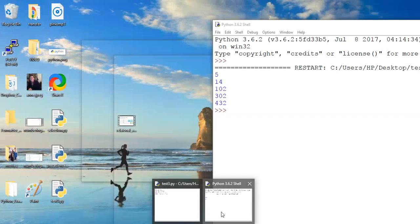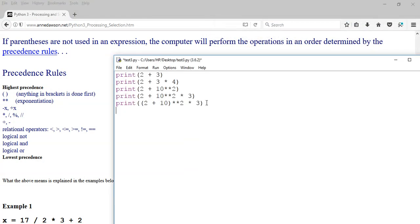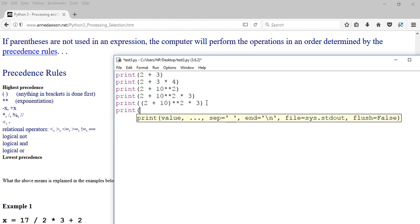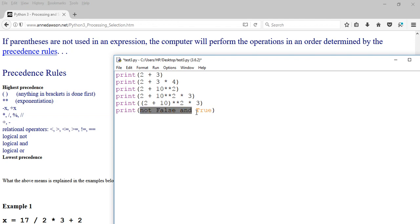If you're looking at the logical operators not, and, and or — not will be done first, then and, then or. You can test that in an expression. Let's try print(not False and True). What will happen is: not is done first because not is done before and. So not False gives you True. Then True and True gives you True. So the result of this expression is True.